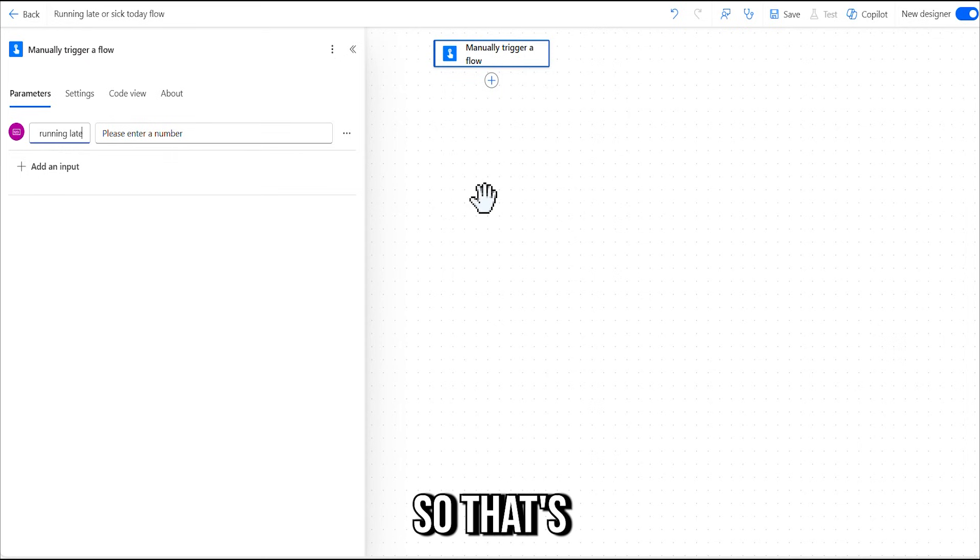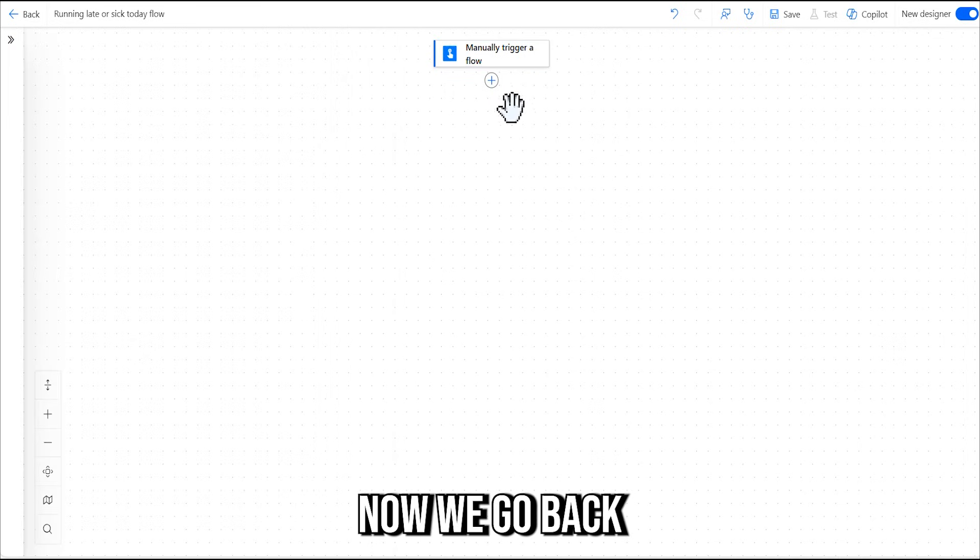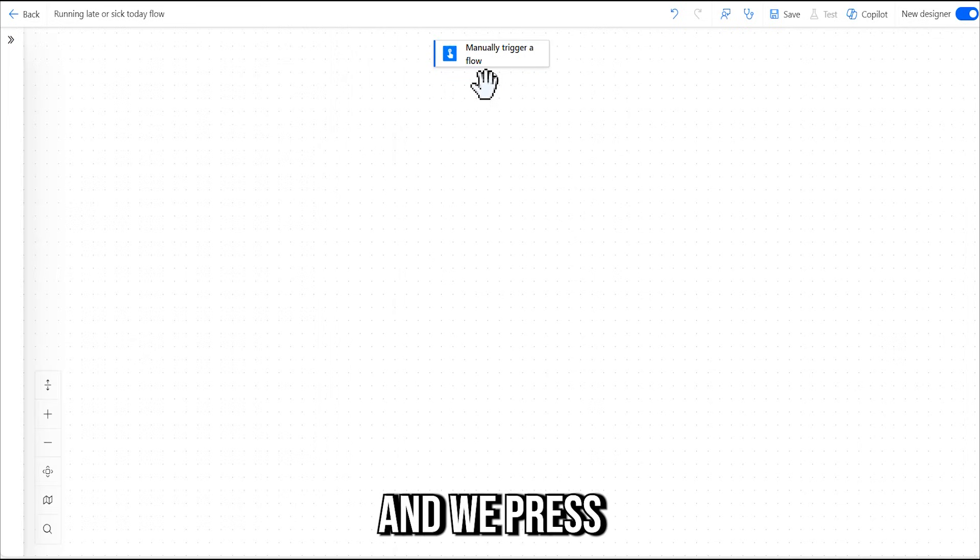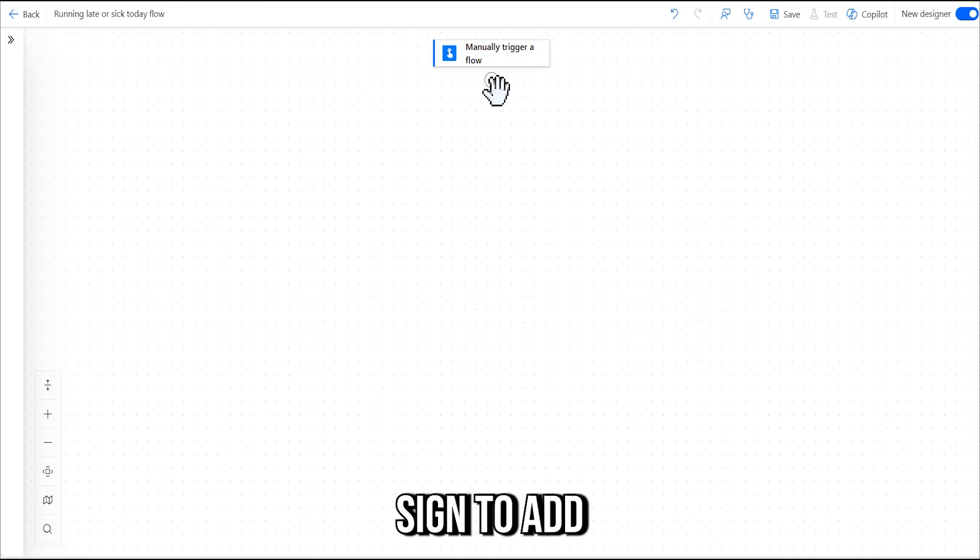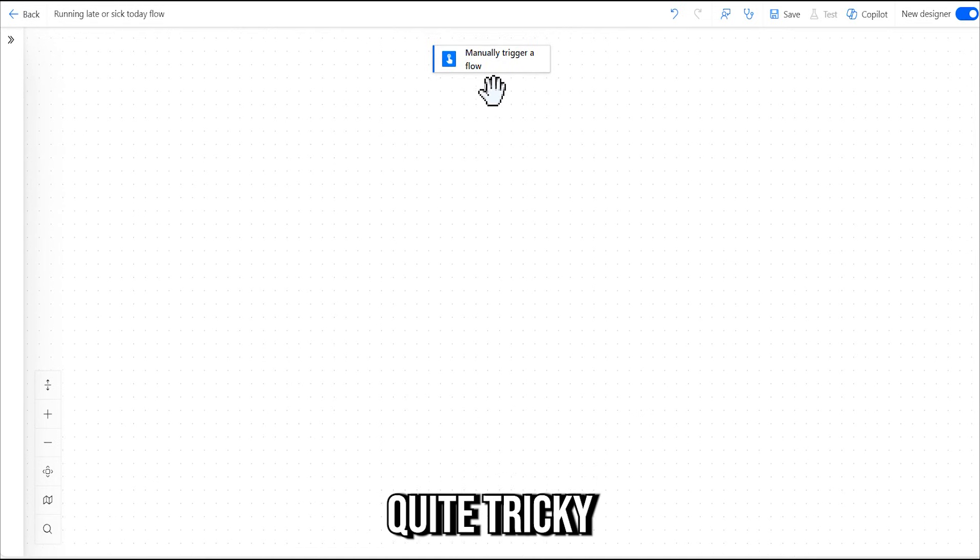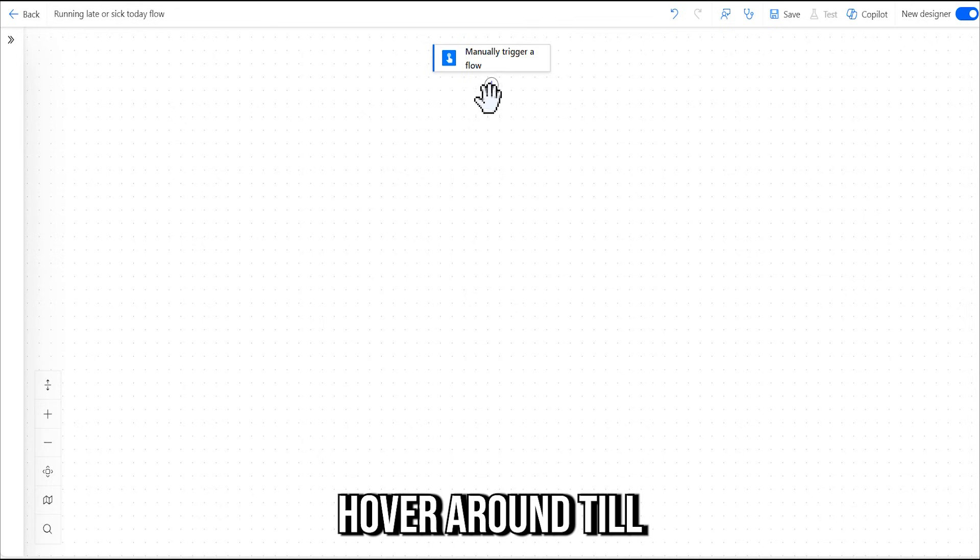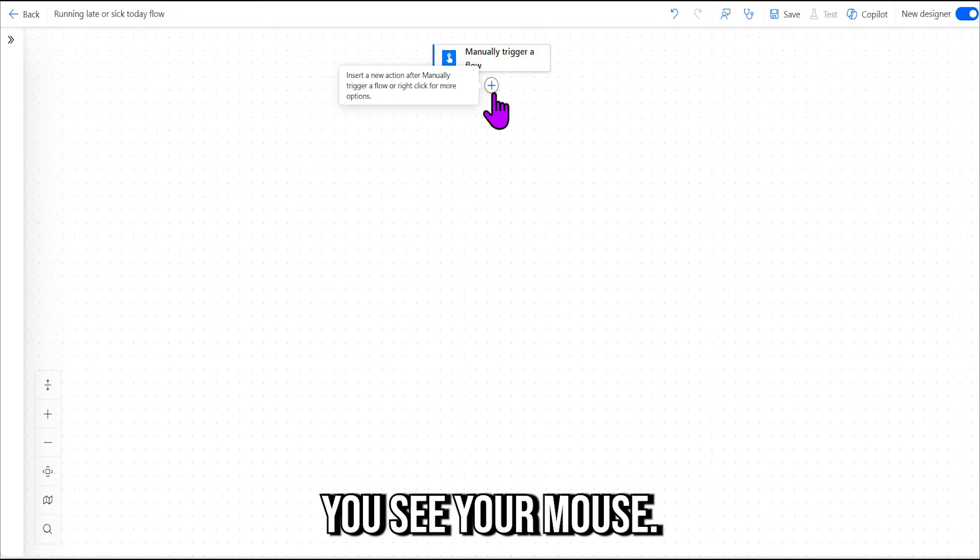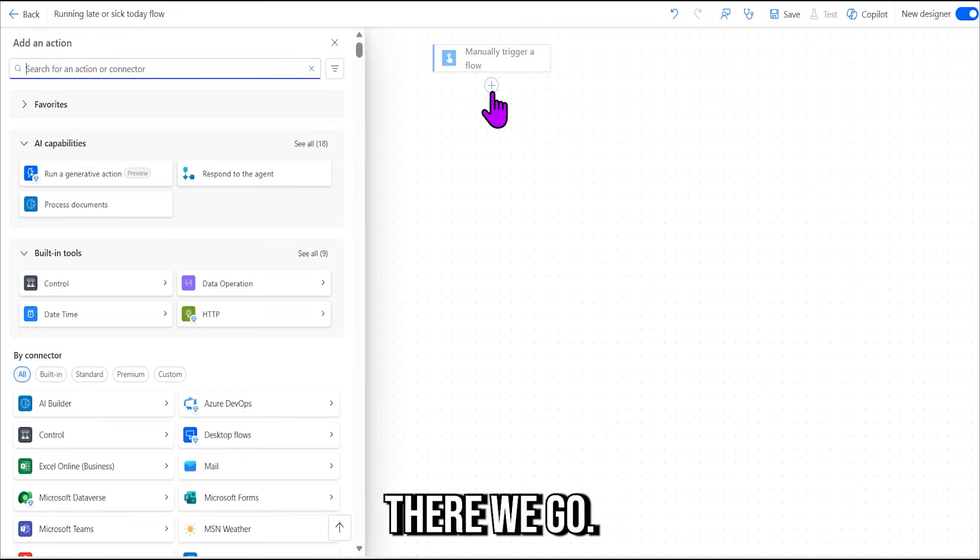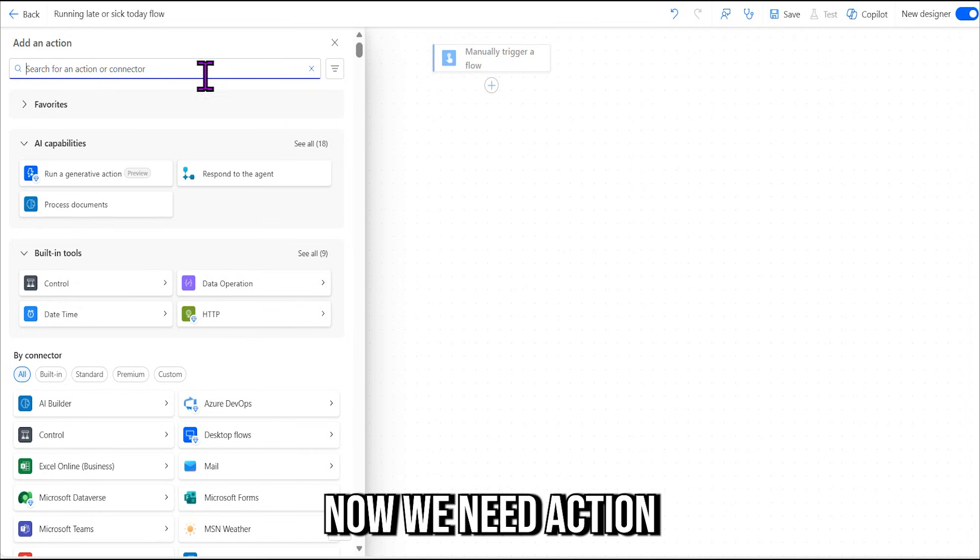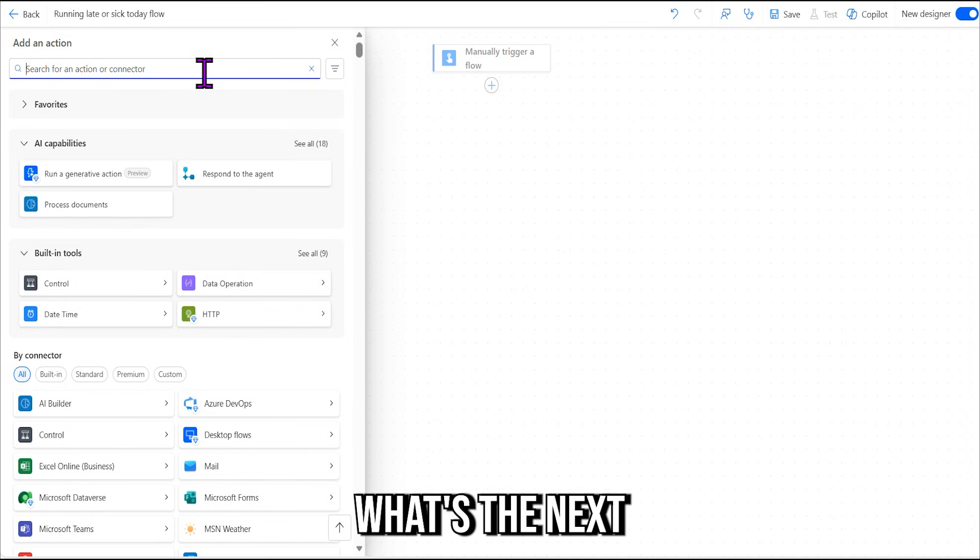Now we go back and we press the plus sign to add a new action. It can be quite tricky sometimes to get a hold of that plus sign, so just hover around until you see your mouse. There we go. Now we need an action.